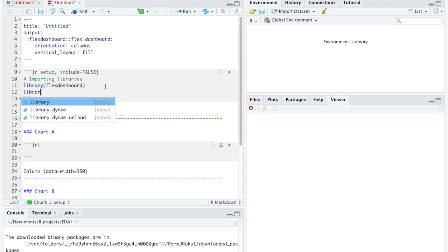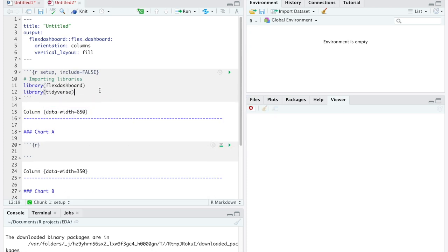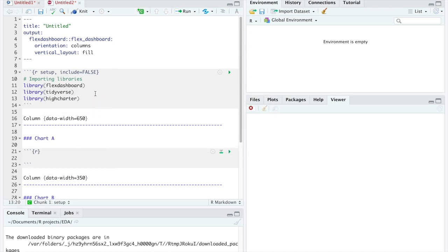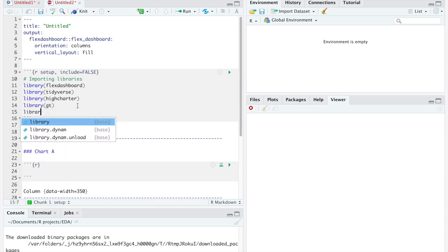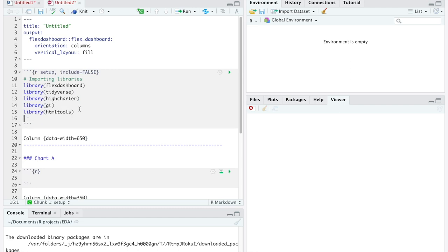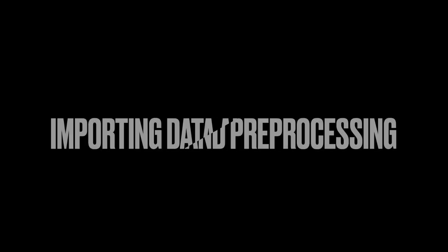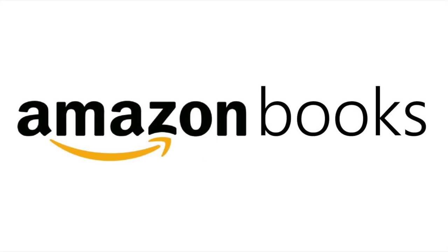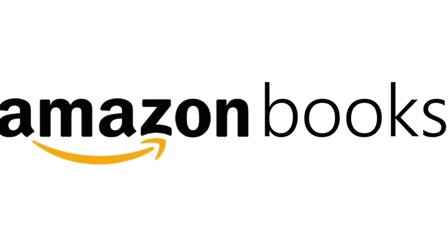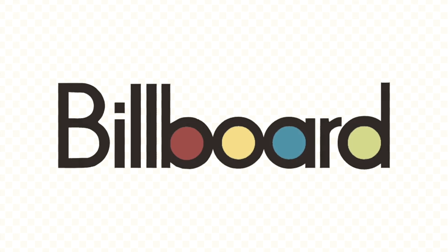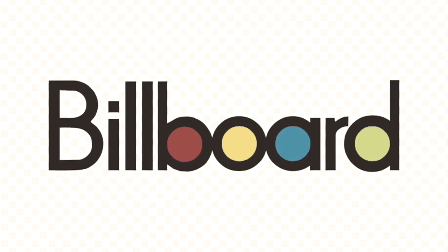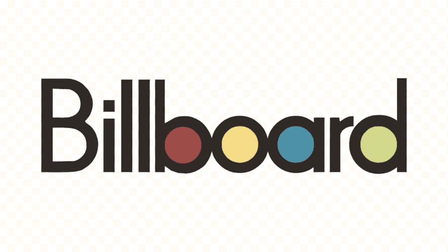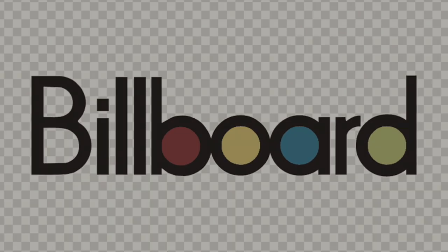The first thing we must do is to import all the libraries that we have just installed. Next, we can start importing the data that we are going to work with. In our case, we are going to use two datasets. The first one contains Amazon Top 50 best-selling books from 2009 to 2019. And the second one contains all the songs from Billboard Hot 100 since 1958. Both datasets will be in the descriptions for you guys to download it.